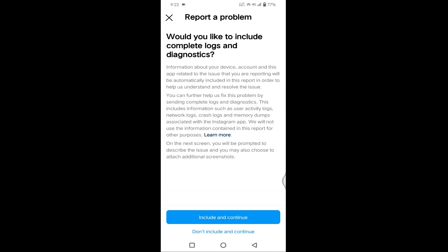After this you need to wait minimum 24 to 48 hours. After that your issue will be resolved.